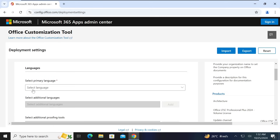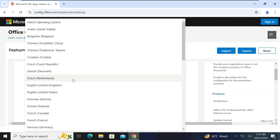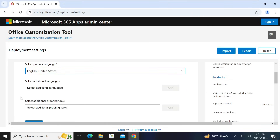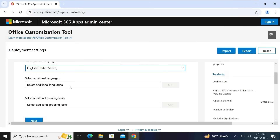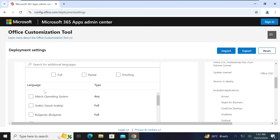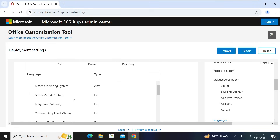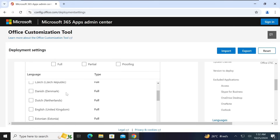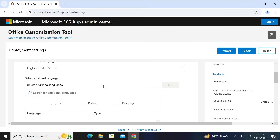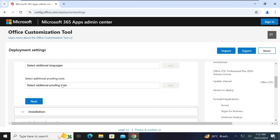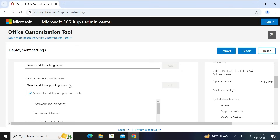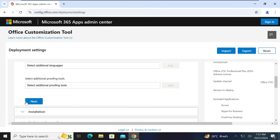When you are done, scroll down and click Next. Under Languages, select your primary language — I will click 'English (United States)'. If you have additional languages you want to use, you can add them here and choose full or partial language packs. I will not add any additional language. You can also select proofing tools if needed, but I will not select that either.